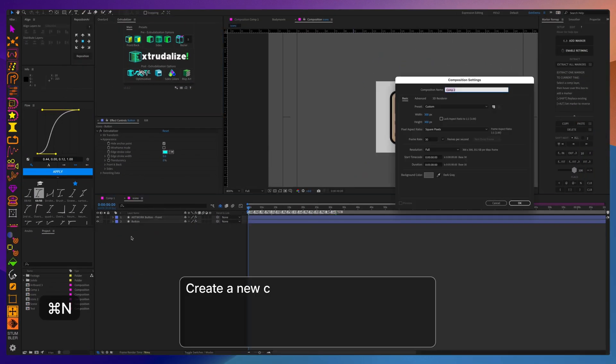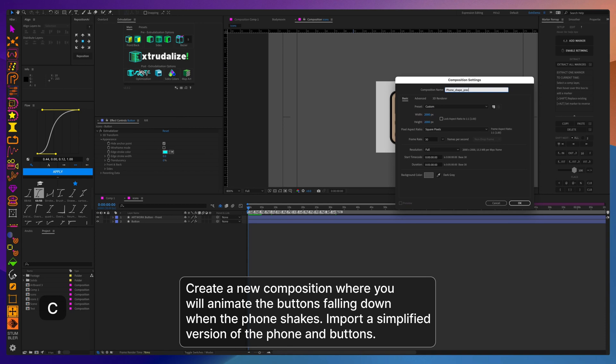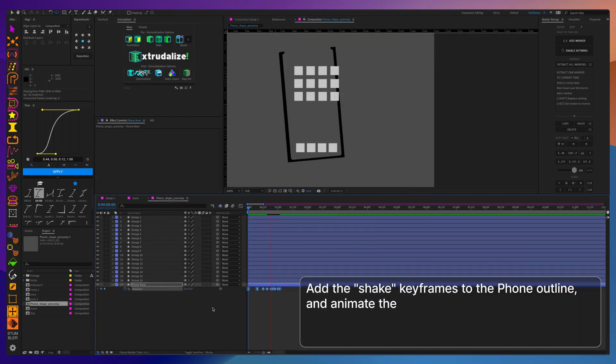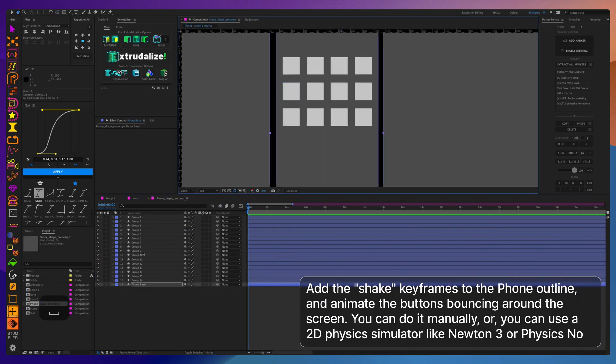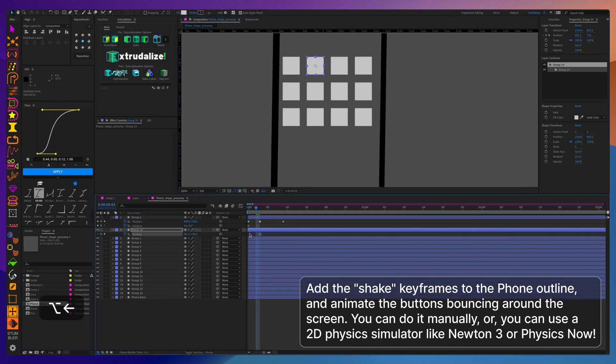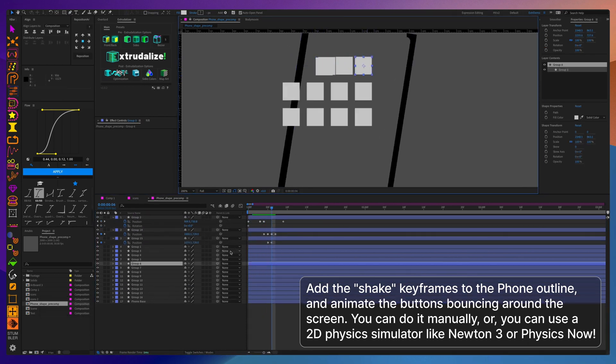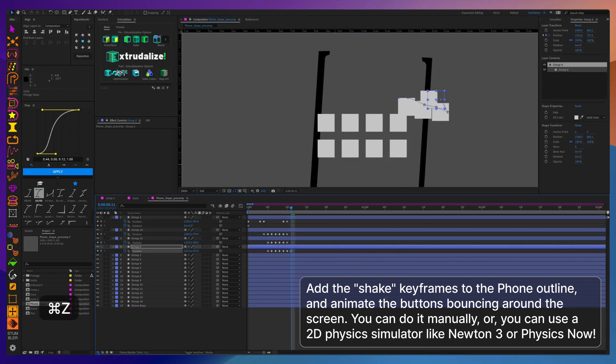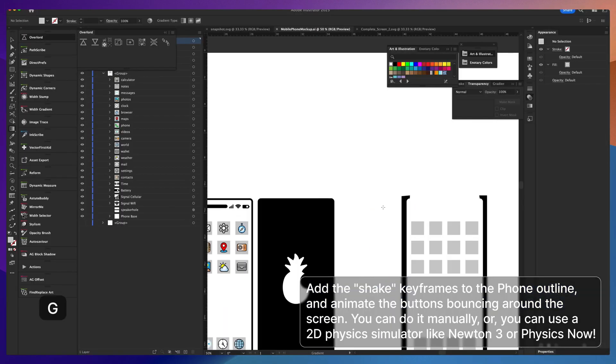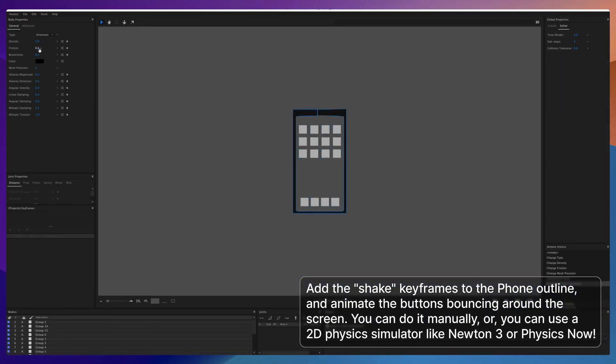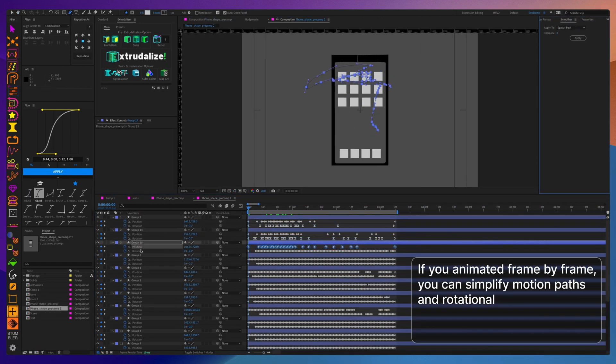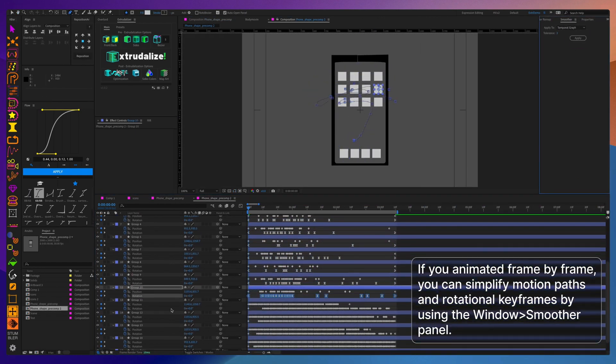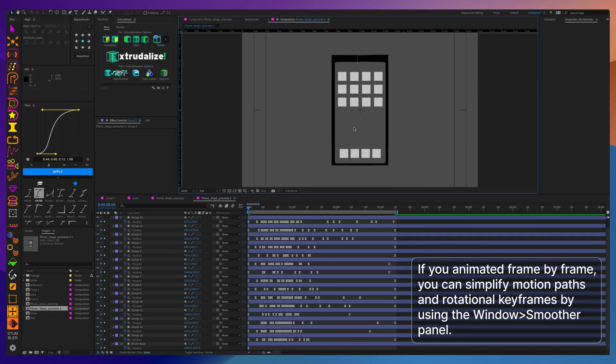Now for the tricky part, we need to animate all bouncing and falling of the buttons on the phone when it shakes. You can try and animate those manually and that's perfectly fine, or you can use tools like Mutant 3 or Physics Now to help you get that physics motion down. And if you do use one of those tools, you can simplify the frame-by-frame animation using the built-in After Effects Smoother Tool.